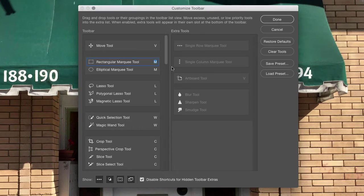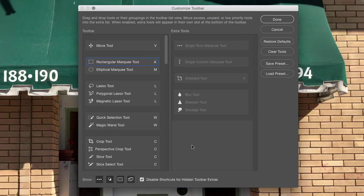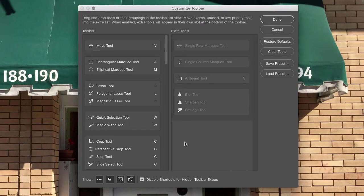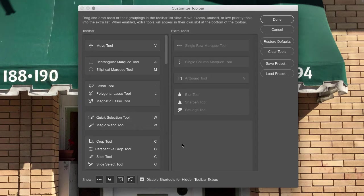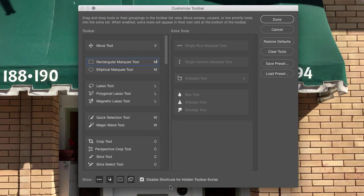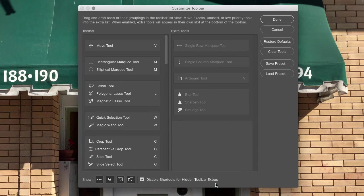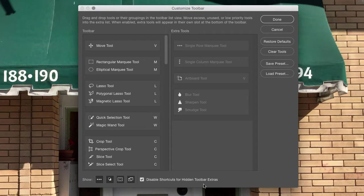So for instance, I've got the Rectangular Marquee Tool selected. I can just choose A, and then I've changed that shortcut. So now A is going to be my shortcut for the Rectangular Marquee Tool. Now, of course, that makes no sense at all, so I am going to set that back to M.